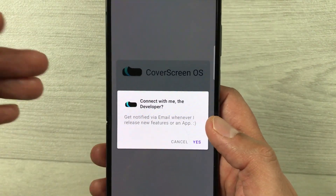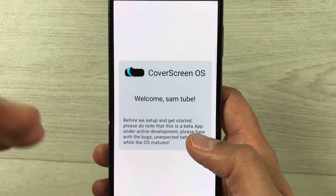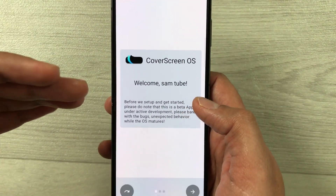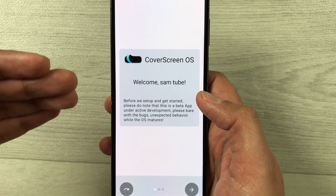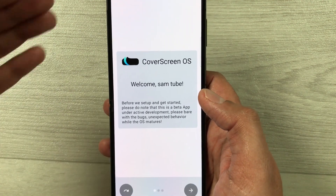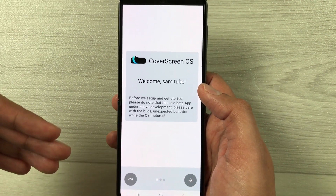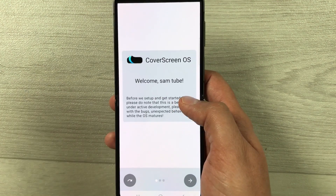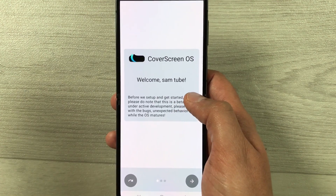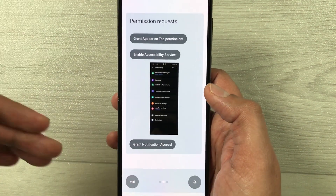Once you open it, it will ask you to log in with your Google account, so you can log in. The next thing you will see is this kind of dashboard, and you can scroll through it.